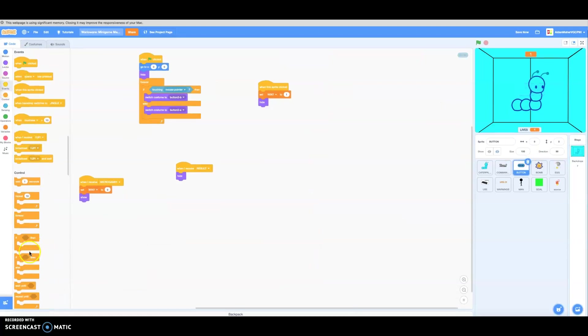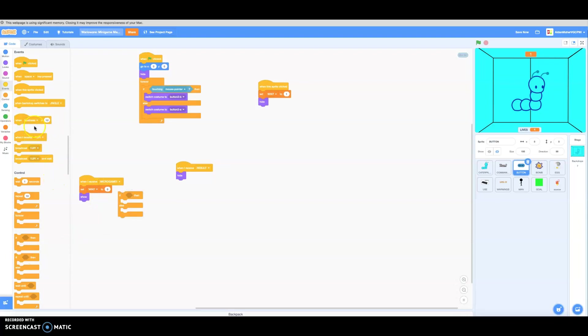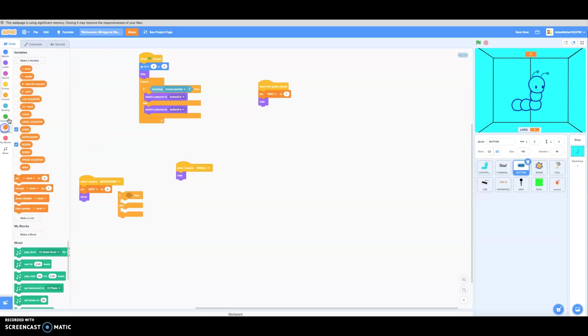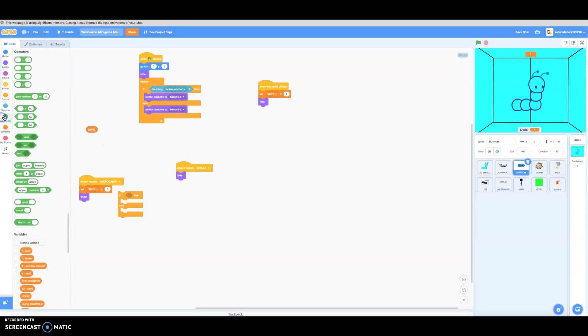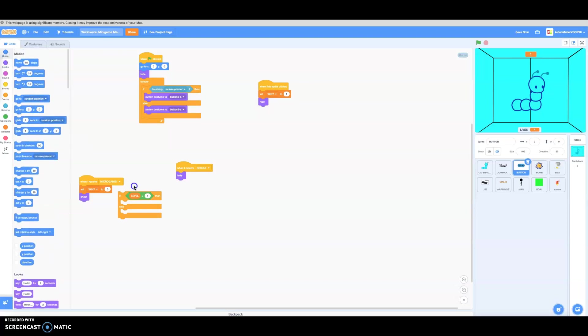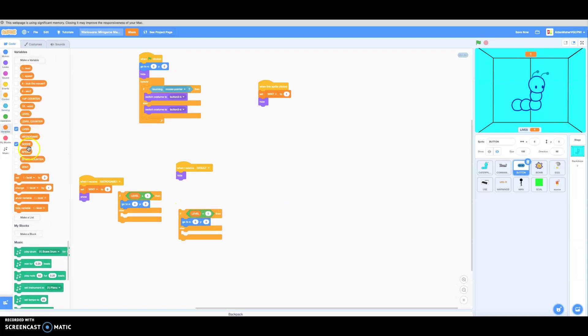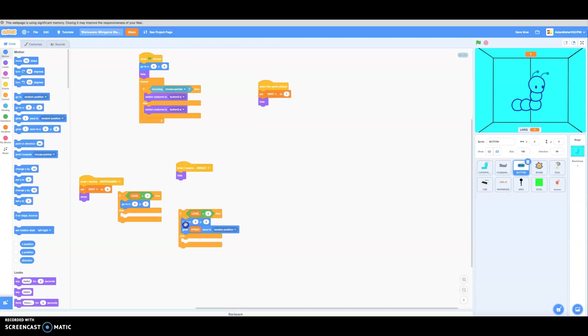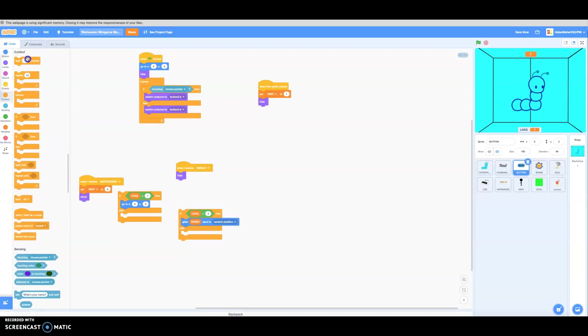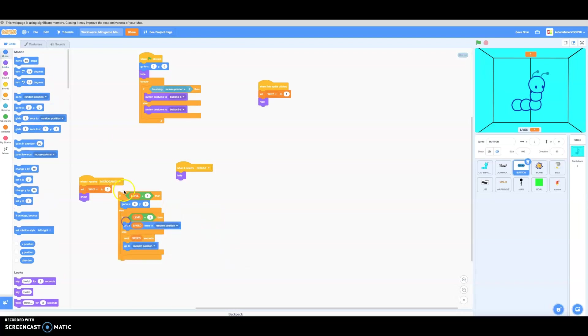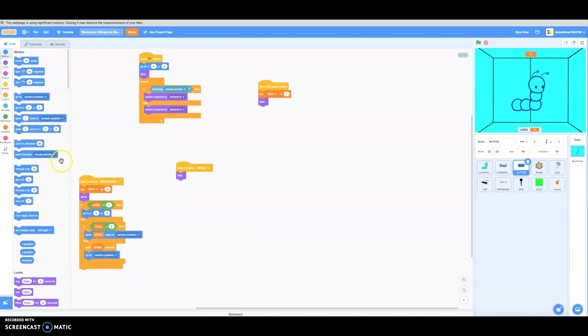So if level equals one, then it stays there. If level equals two, then it starts to glide. It starts to glide a bit. We're going to make this kind of seconds, and then it's going to move to a random position. Alright, let's go.